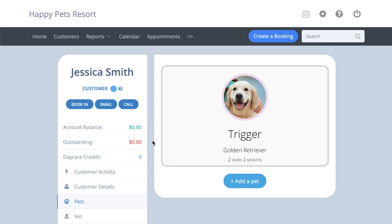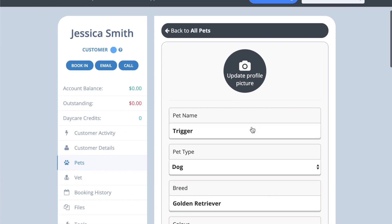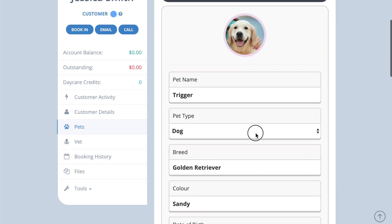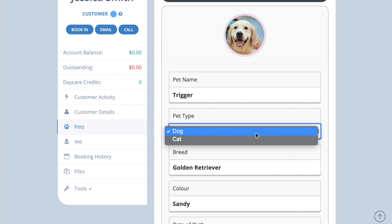When you have completed the customer information, save the page. When adding a pet, the most important part of this section is the pet type. The booking rates are linked to the pet type, so you need to carefully allocate your pet types so the system can match the correct rate to each pet.